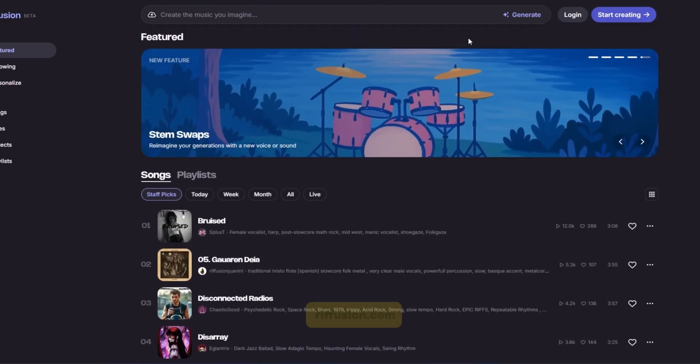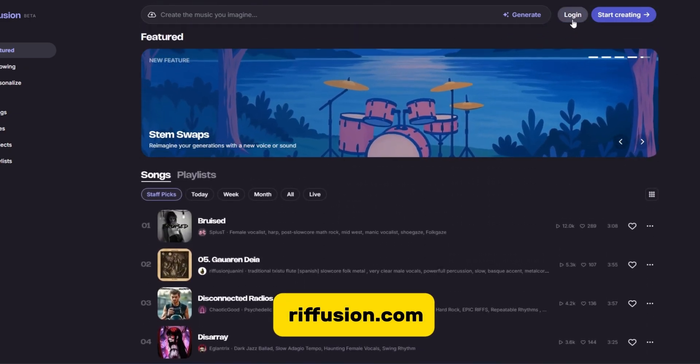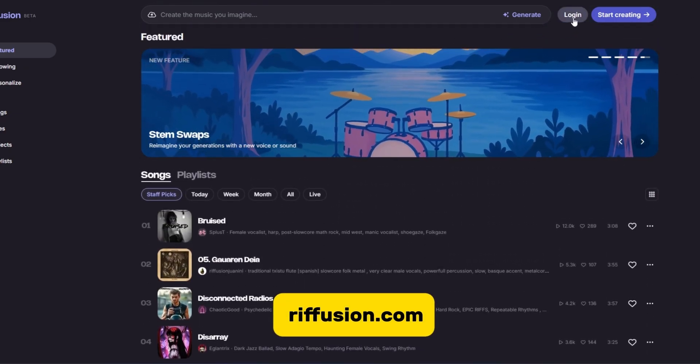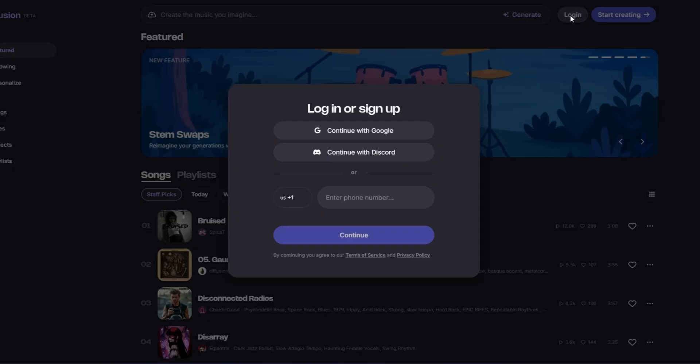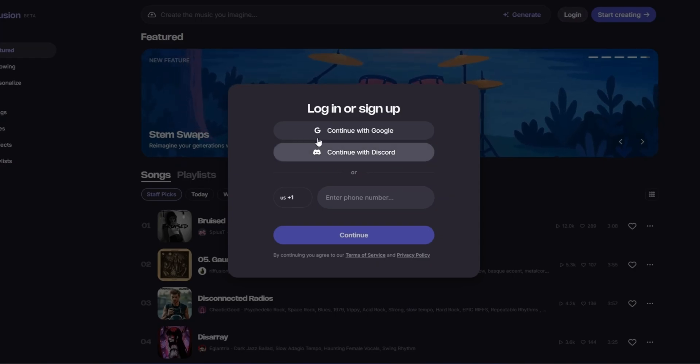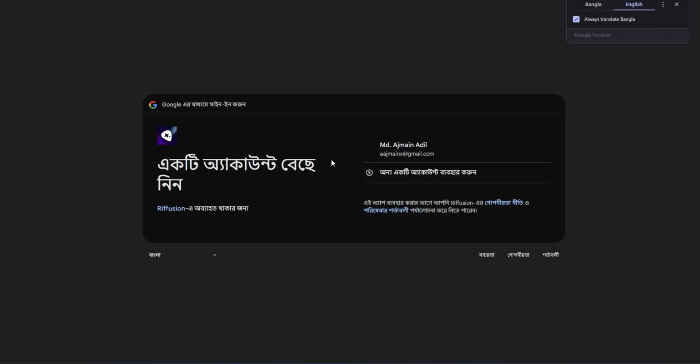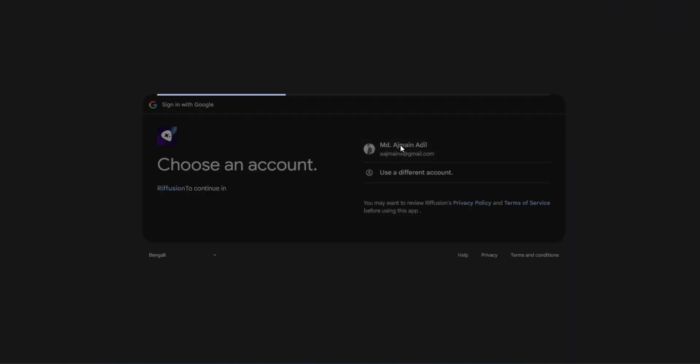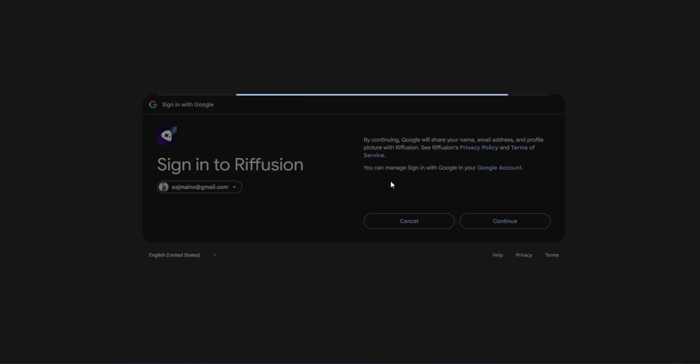To get started, head over to Riffusion.com. First things first, let's log in. We'll sign in using a Google account. Once you're logged in, go ahead and accept the terms to proceed.